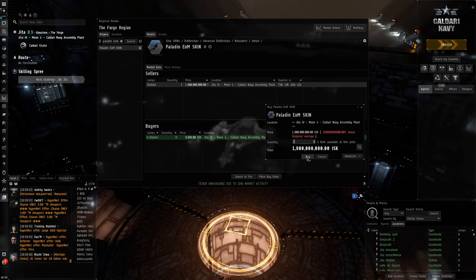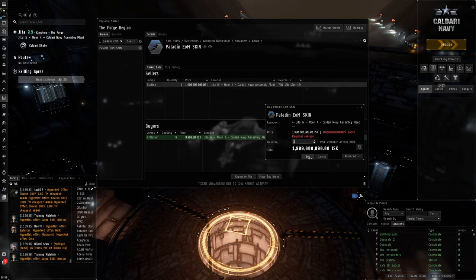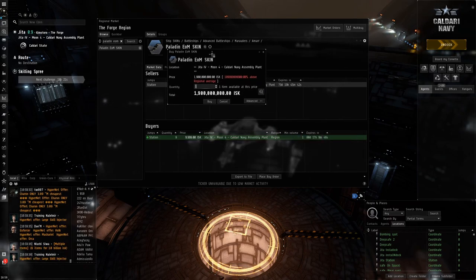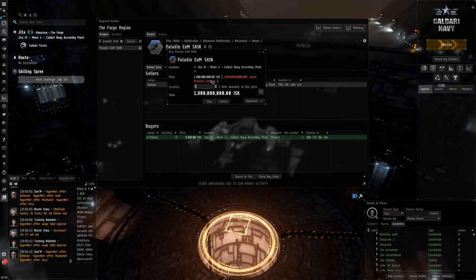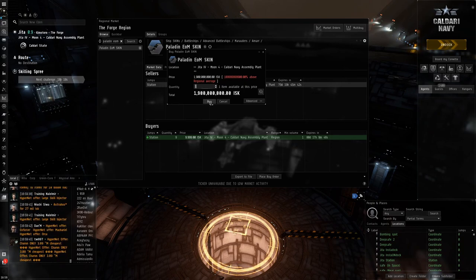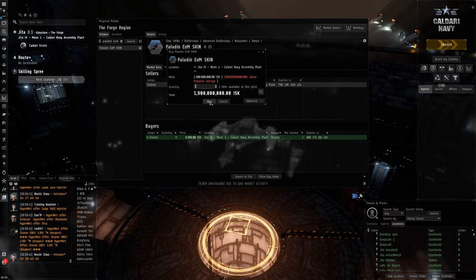I really hate to have to use 1.9 billion on a skin, but let's go. Let's go buy this.